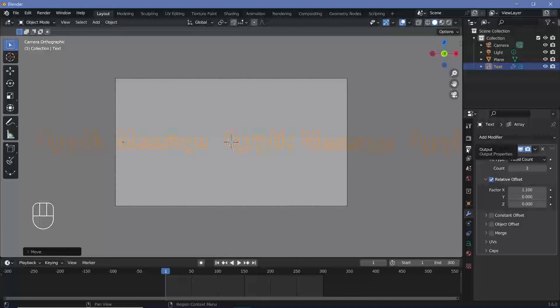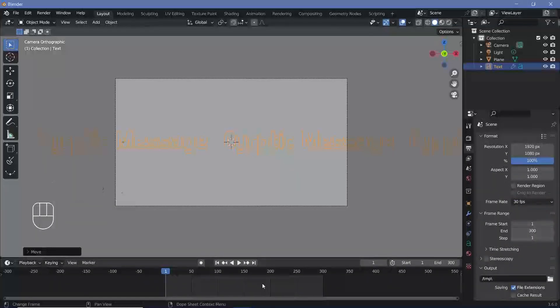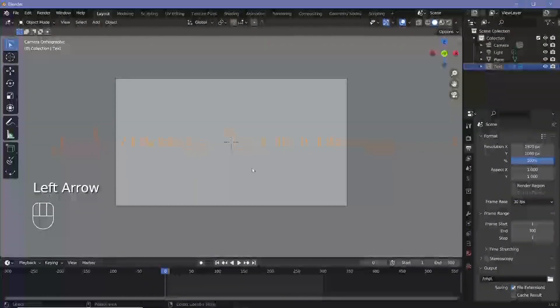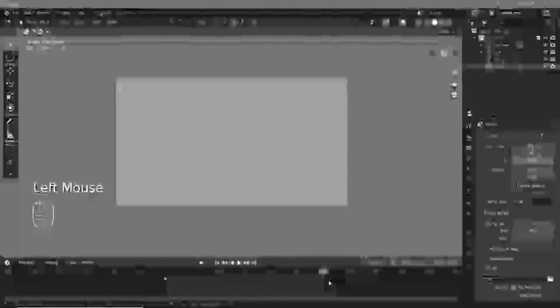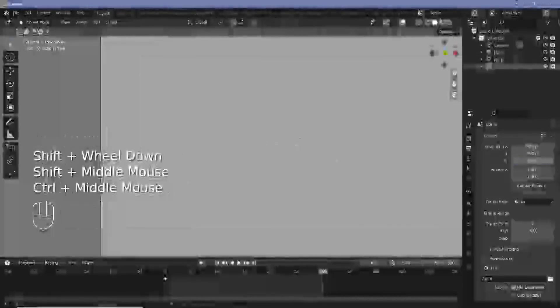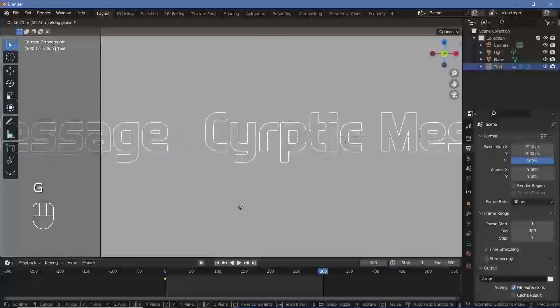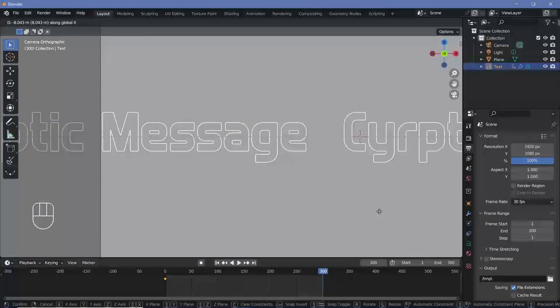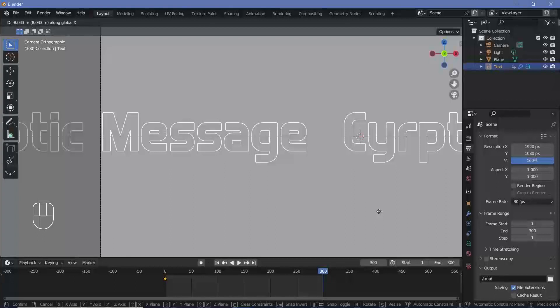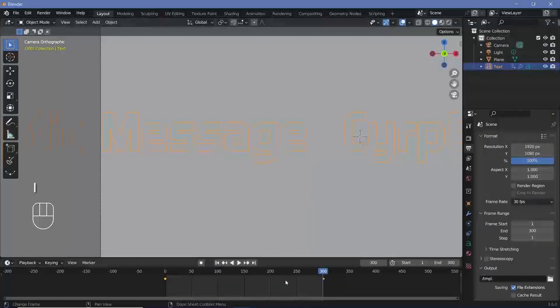Then I'll go to my output properties. I'll change the frame rate to 30 frames per second and I'll press the back arrow to go to frame zero and I'll tap I and choose location. Then on frame 300, which will be my last frame, I'll go ahead and just press G X and move it till the next M appears in the same place where the previous M was. So something like this and I'll tap I location.